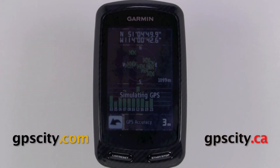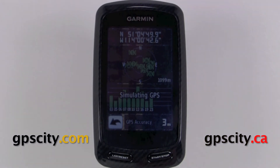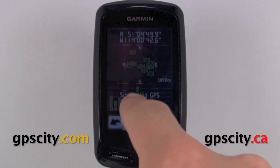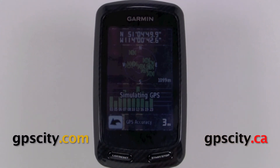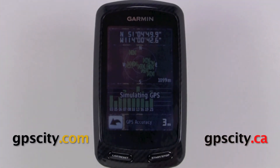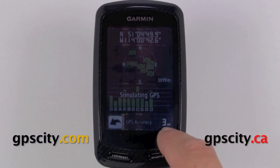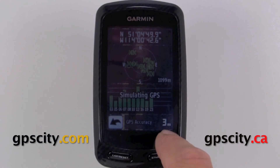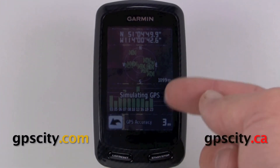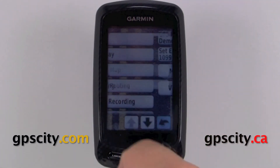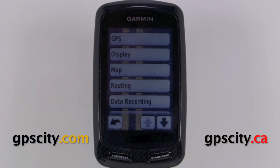Our last option inside this menu is view satellites. It's going to tell us what satellites we're tracking and show you where in the sky they are, the signal strength at the bottom, our elevation, and our coordinates. Down here you'll see GPS accuracy is currently at 3 meters — we are simulating though. So that was a quick look at the GPS system menu of your Garmin Edge 800.